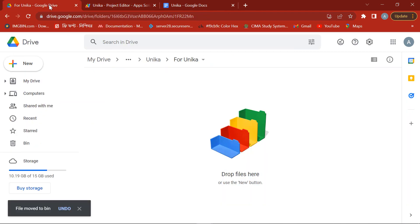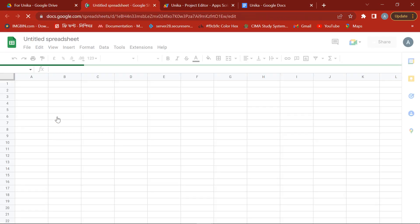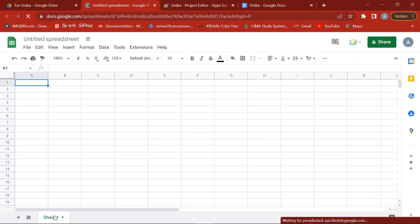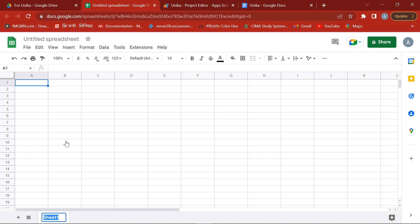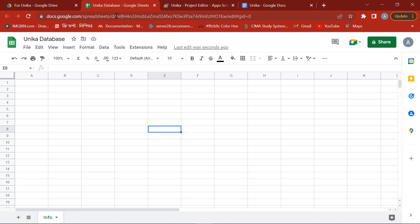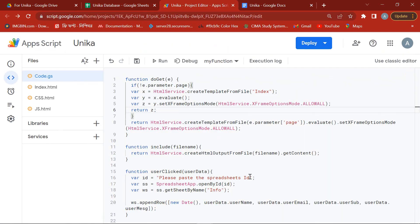For customer contact information, take a new Google Spreadsheet and rename the worksheet to something like 'info'. Now copy your Spreadsheet ID and paste it here.